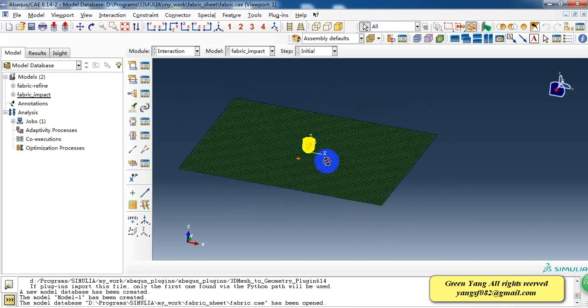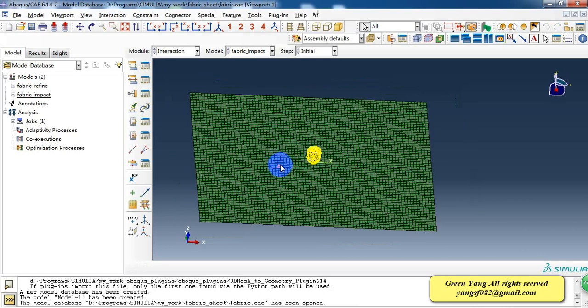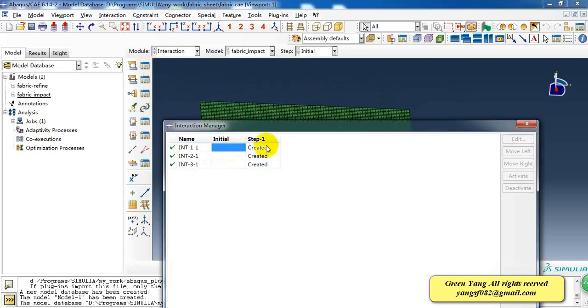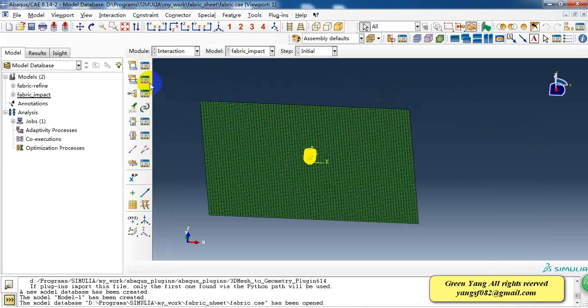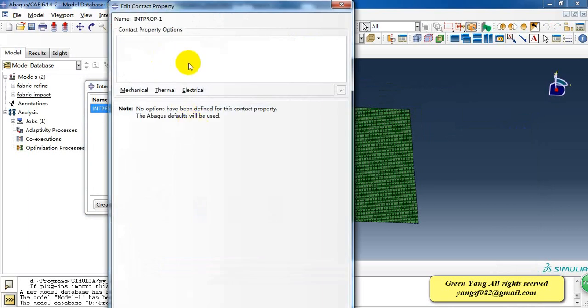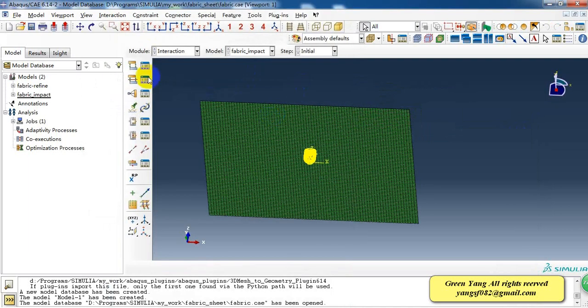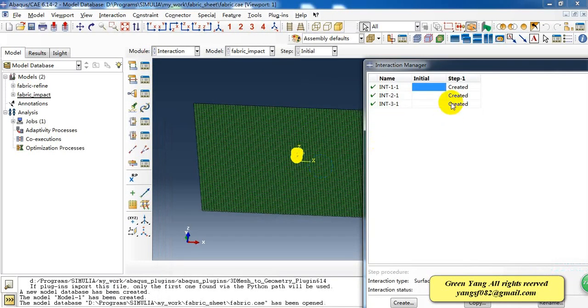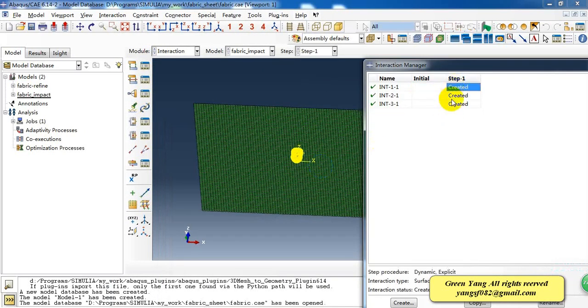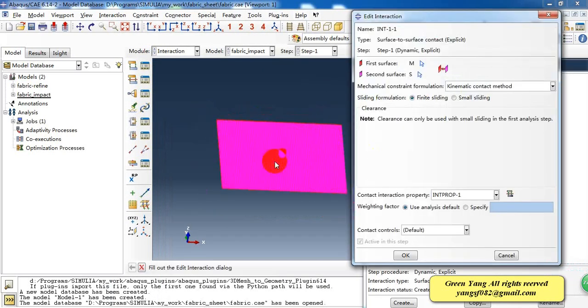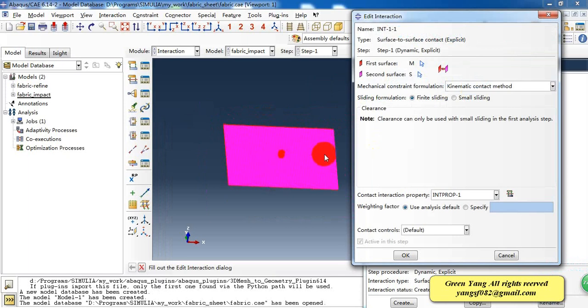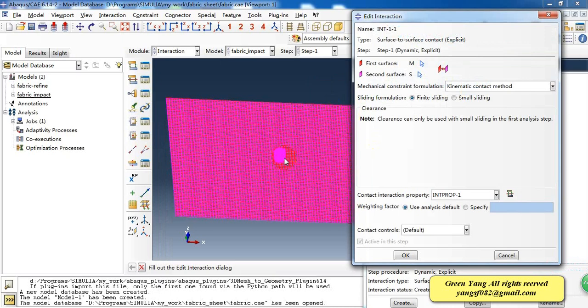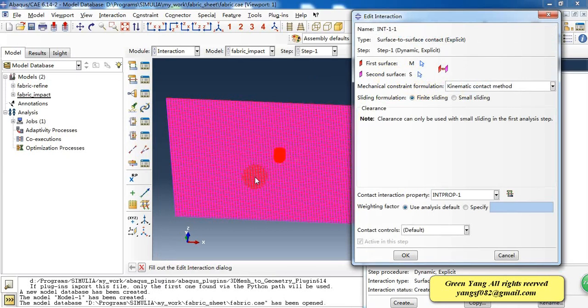Then we need to create a contact because impactor and the sheet need to contact. We create a contact property and here we give it a default property. And here we create two surfaces. For the master surface, it's the surface of the impactor and the second surface is the sheet of the top surface.